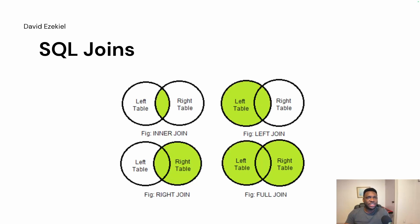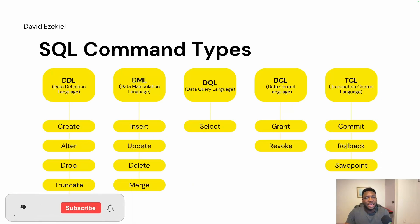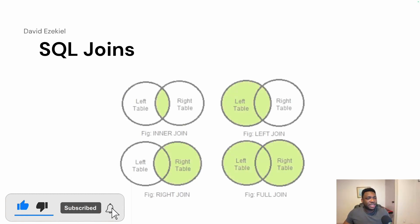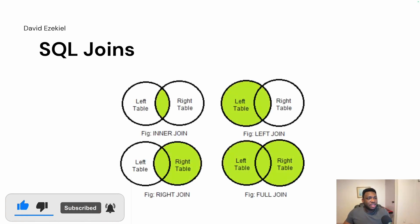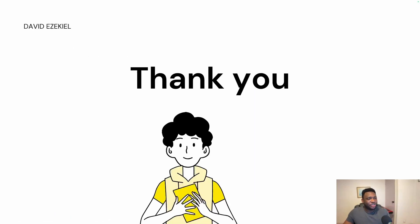In my subsequent videos, I'm going to be doing videos on joins. I'll be doing videos on select, insert and all the SQL command types. And I'll also be making it very relevant using use cases that would help you understand. Thank you. See you in my next video. Cheers.